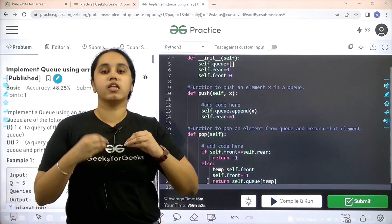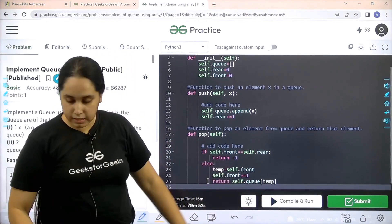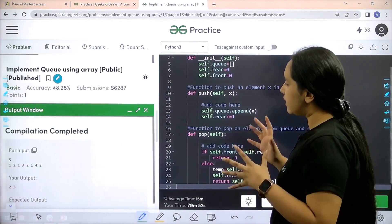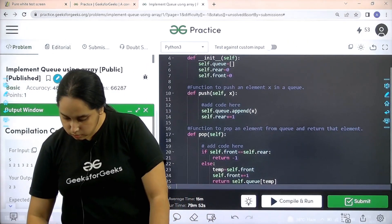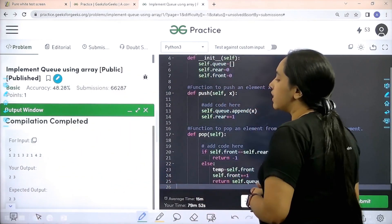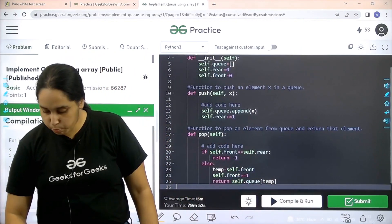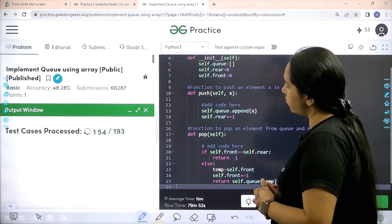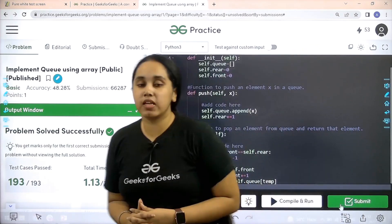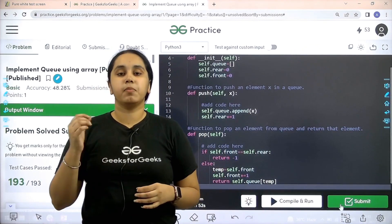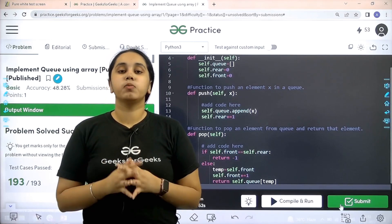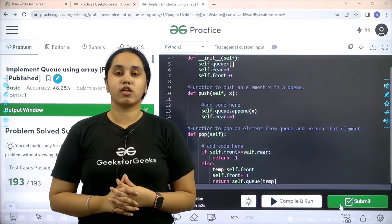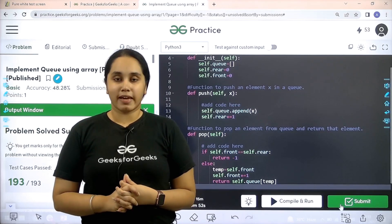Now I need to check if the solution is correct, so I would click on compile and run. Compilation is completed and my output is matching with the expected output. So now I would submit the given problem. The problem is solved successfully and this is how you solve the practice problem — implement queue using array. I hope this video was helpful. If you enjoyed the video make sure you click on the like button. Thank you for joining me today.